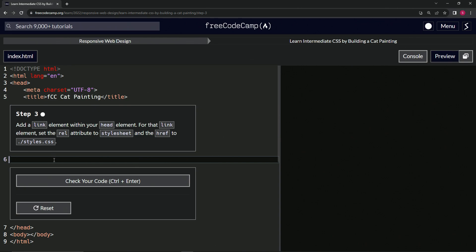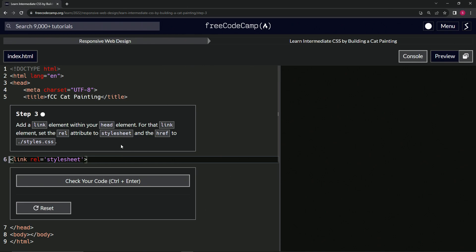All right. So we'll start off with the link and we'll say link like this, close it off. And inside of here, we'll say rel, which means relationship equals stylesheet. All right. So it knows that this link that we're about to make, the hypertext reference is referring to the stylesheet we're going to use for the CSS.